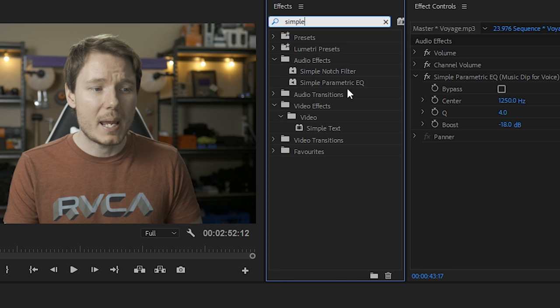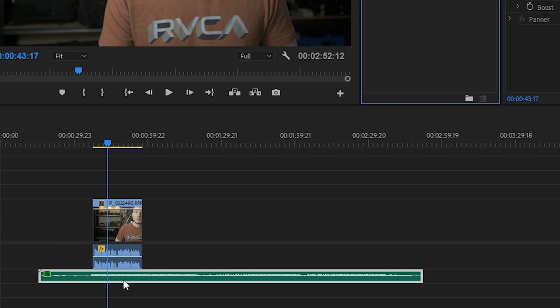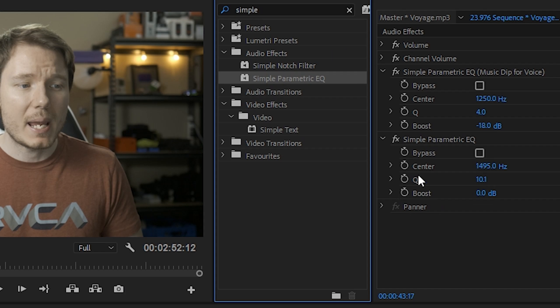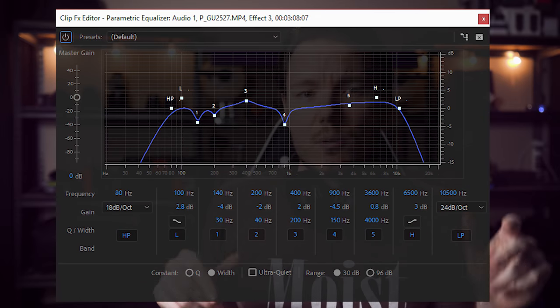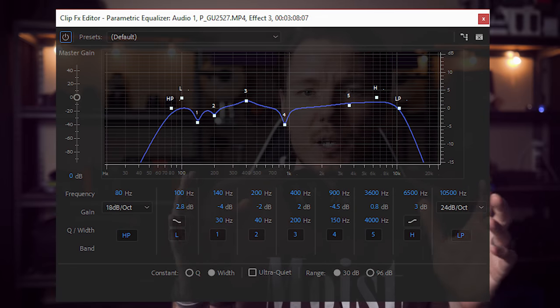So what we're going to do to fix this is we're going to use an equalizer. Specifically in Premiere Pro, we're going to use the one called the Simple Parametric Equalizer. Just type that into your search bar here and you'll see Simple Parametric EQ under Audio Effects. Drag that and put it on the clip for the music, and then you'll see you have a few options. You have the center point, which is the point that the dip will occur. The Q width, which is sort of how widespread the dip will be. Basically we talked about the Parametric Equalizer where we could lower different frequencies to sort of improve our sound.